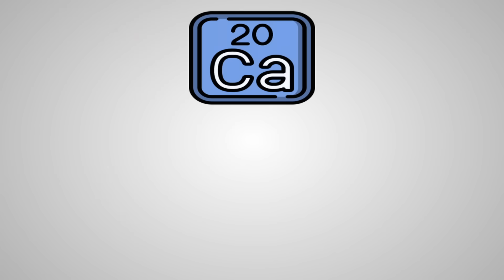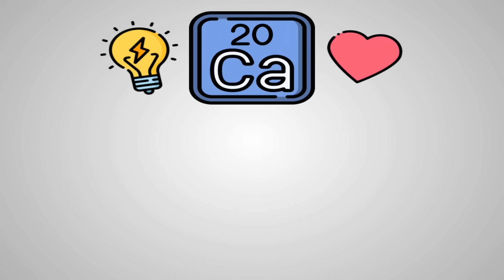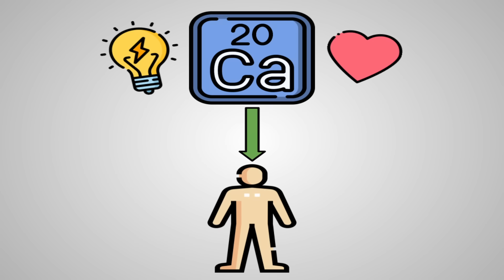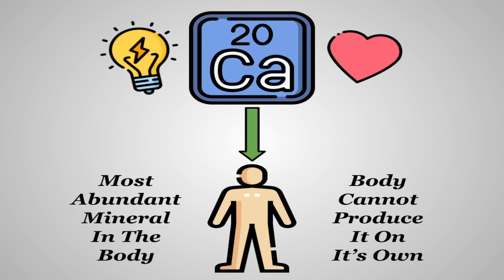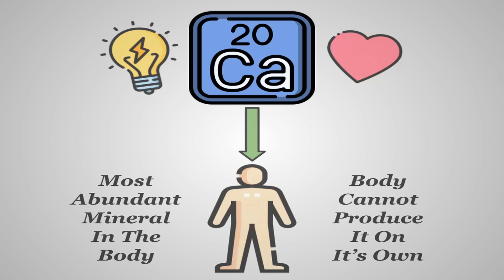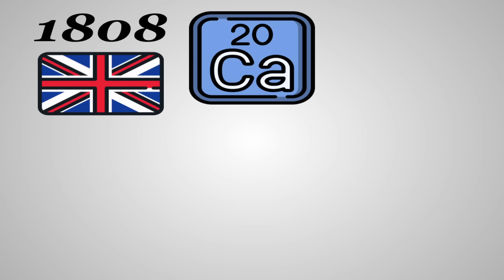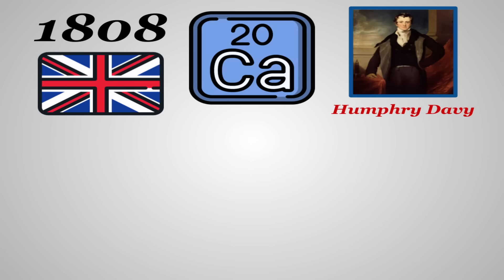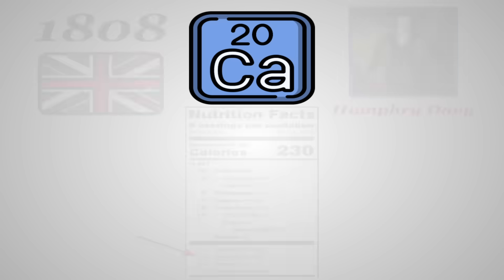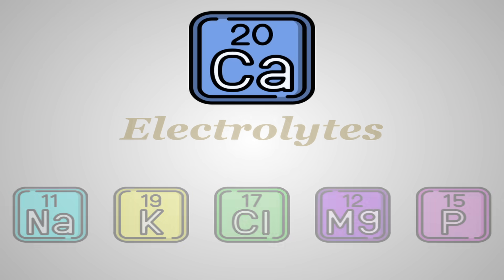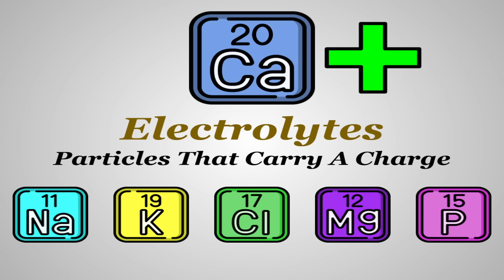So calcium. We know it, we love it, or at least milk advertisers do, but more importantly, our bodies do. Calcium is the most abundant mineral in the body. Though the body cannot produce it on its own, thus its consumption is crucial for the body to perform at its best. Calcium was first isolated in 1808 in England by the familiar chemist Humphrey Davy. It's also one of the micronutrients whose amount is mandated to be on a standard nutrition label, due to the more recent evidence of the general population not consuming enough of it. Calcium falls into a subcategory known as electrolytes, particles that carry a charge. Calcium in particular carries a positive charge.